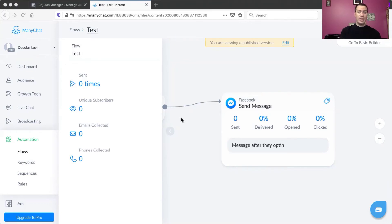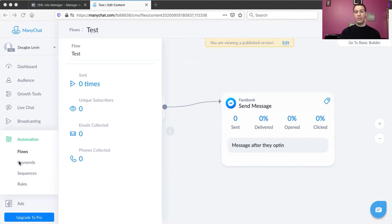You can edit the flow, set up tags, create different actions, and there's a growth tool if you want to use that. What we're specifically going to talk about here is setting up a flow, and then from there setting up some keyword actions — that's how you connect it to the Facebook ad.